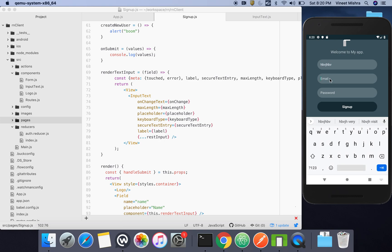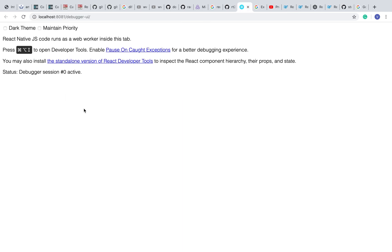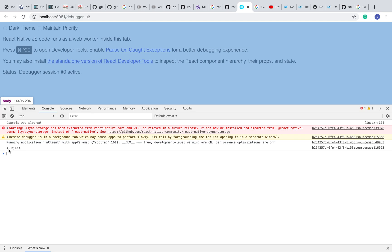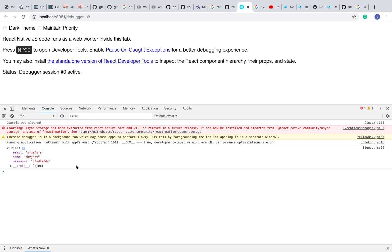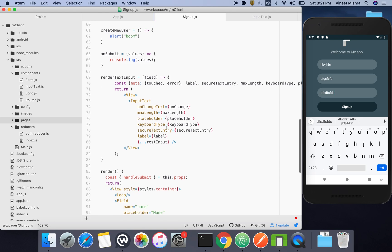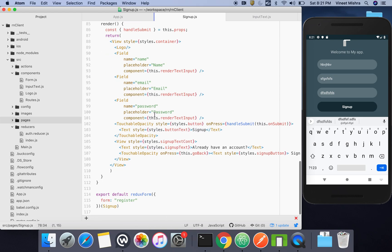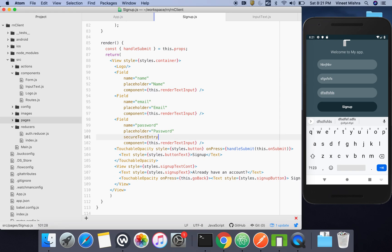If I pass any values — name, email, password — and hit sign up, you can check the details we're getting inside our values object. The name, email, and password all come through. One more thing: the security type should be set on the password field so the password is not visible, so we'll set secureTextEntry to true.